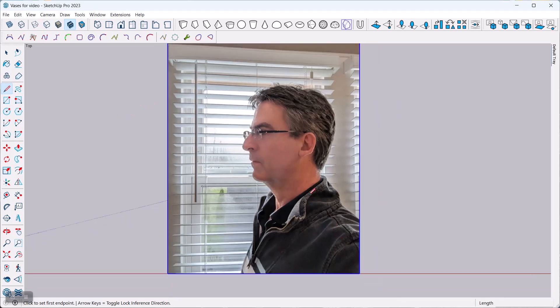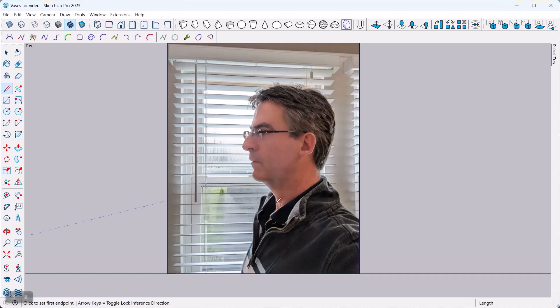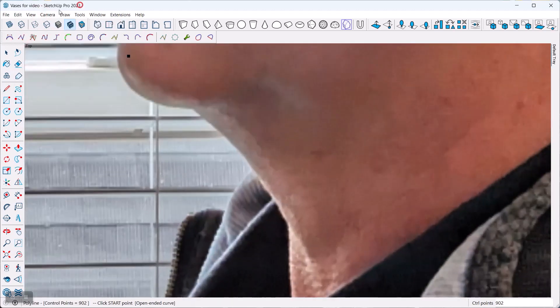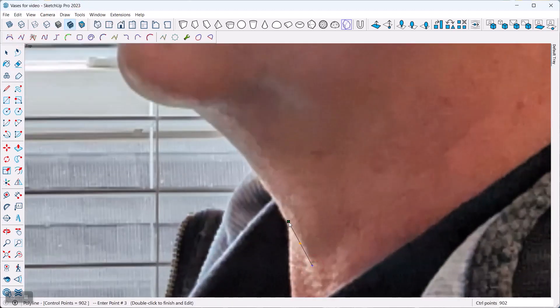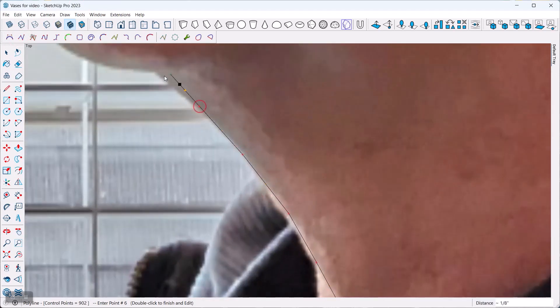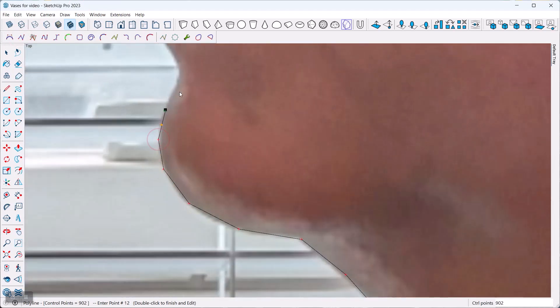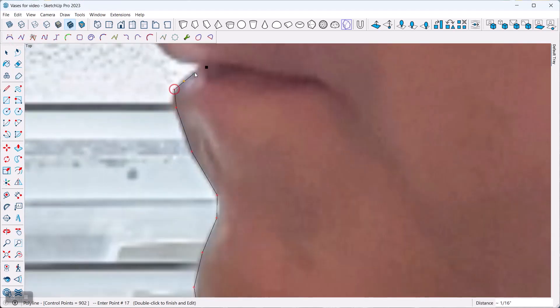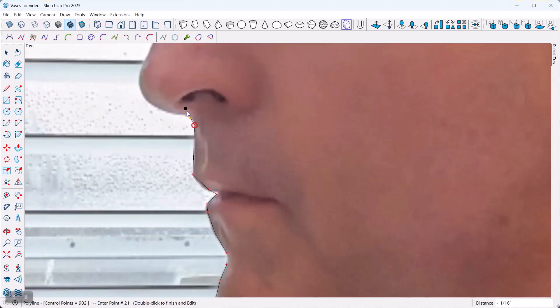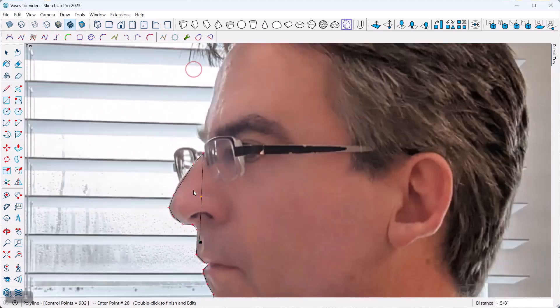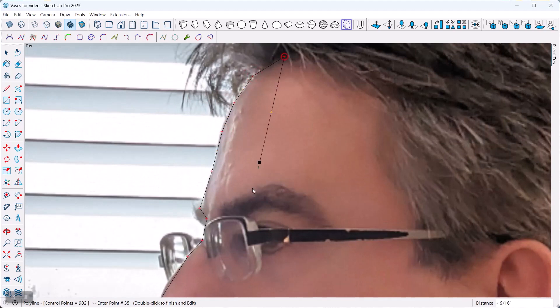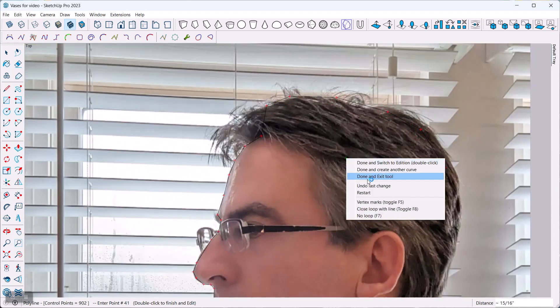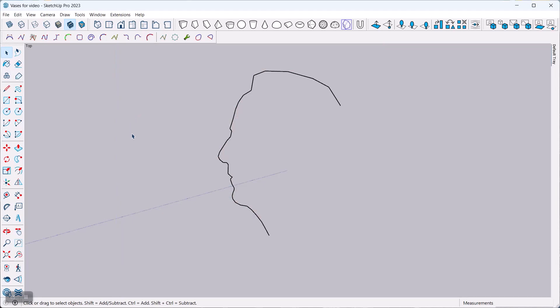Alright, so all I'm going to do right now is I'm going to go in here, and I'm going to just click my way along the profile so that I just outline that profile. Okay, so we got this traced, and we can just quickly hide the image to see what this looks like. Good enough.